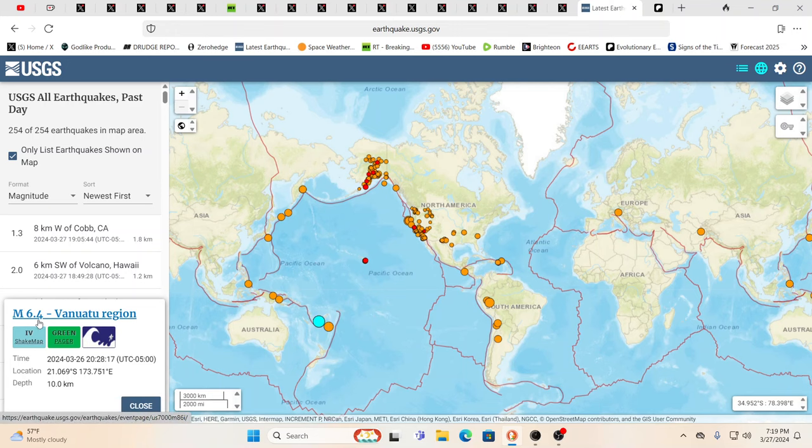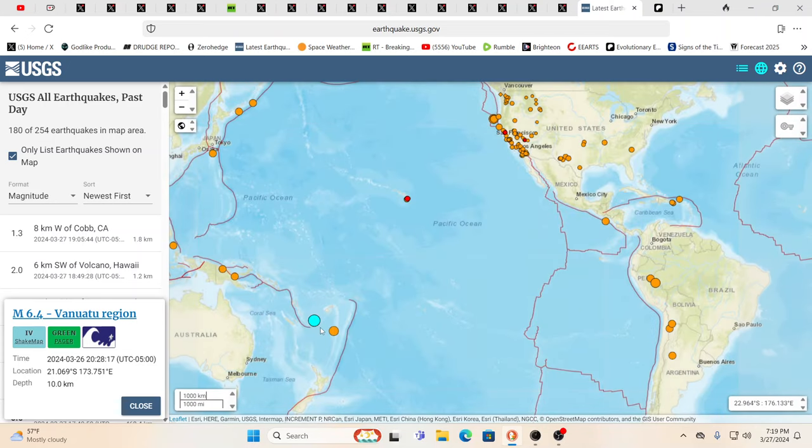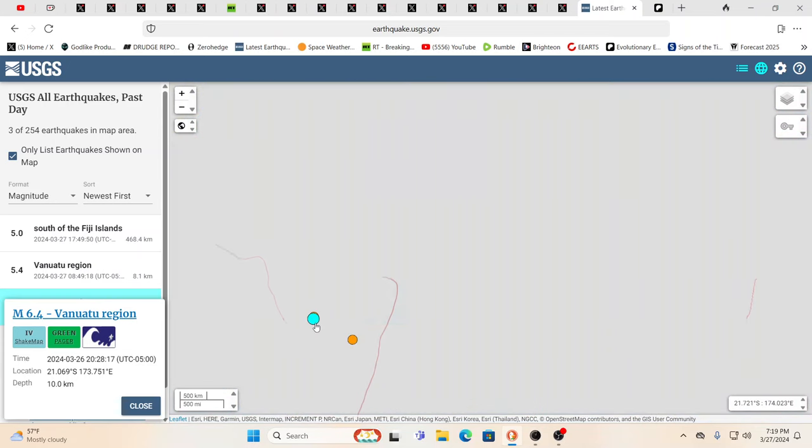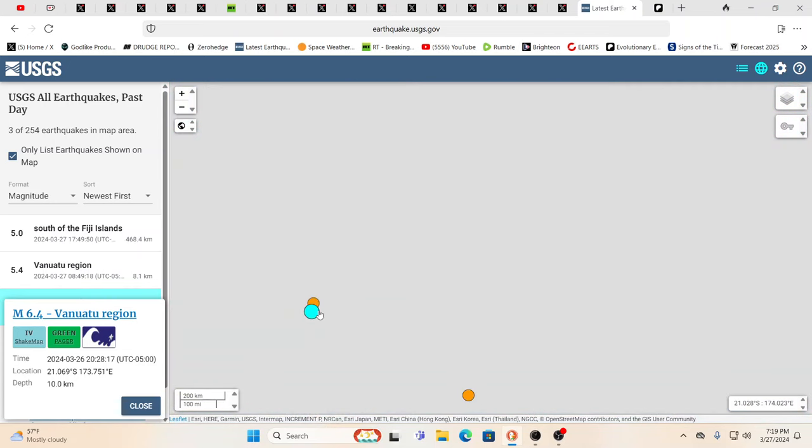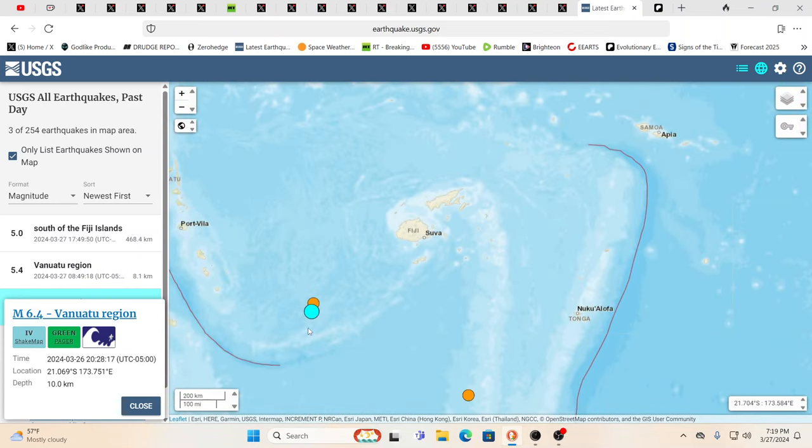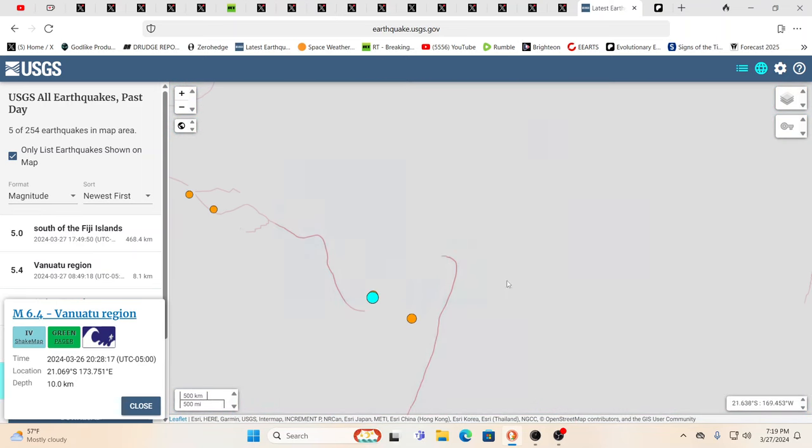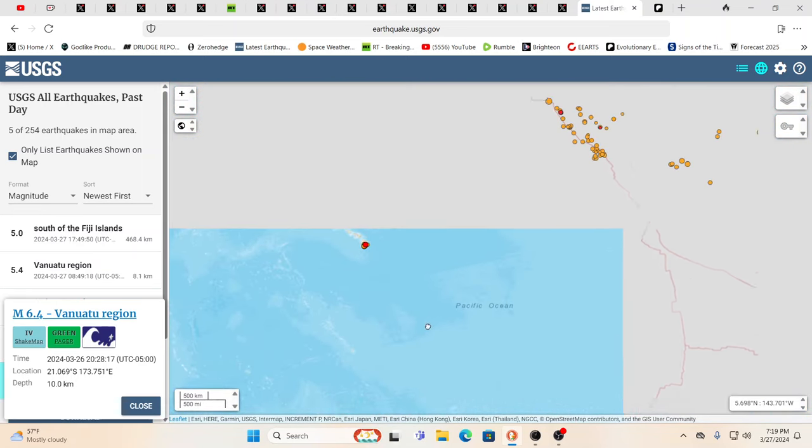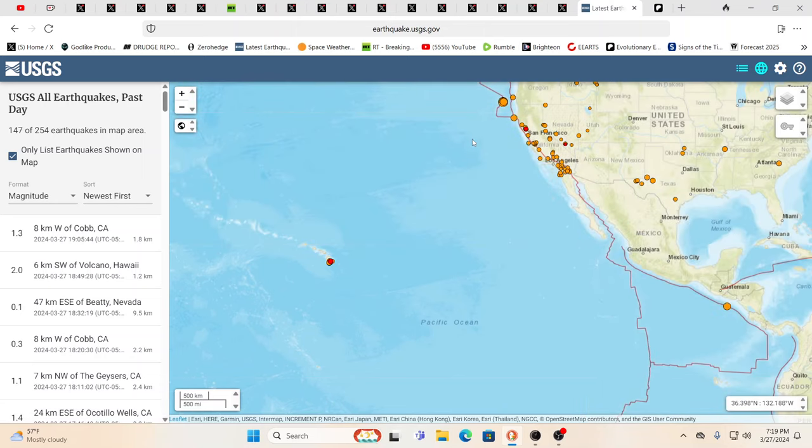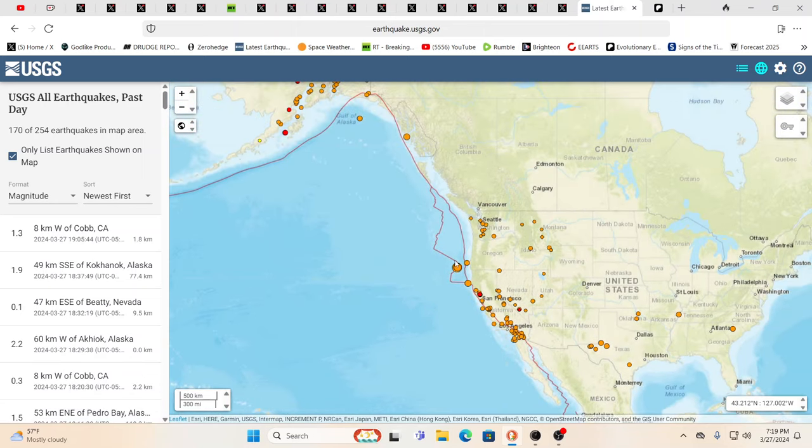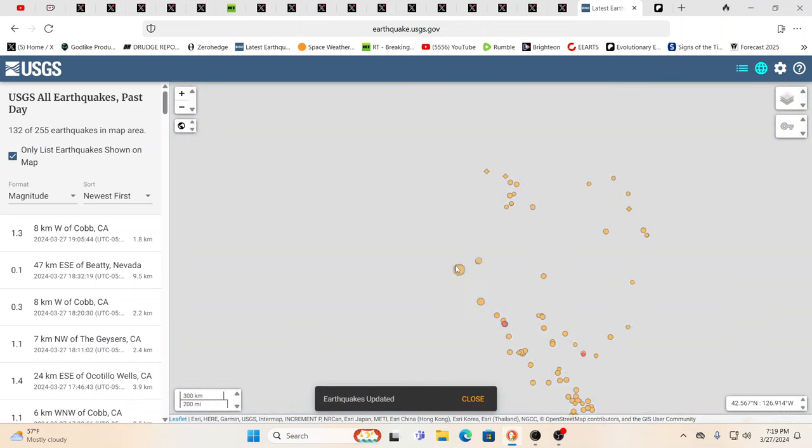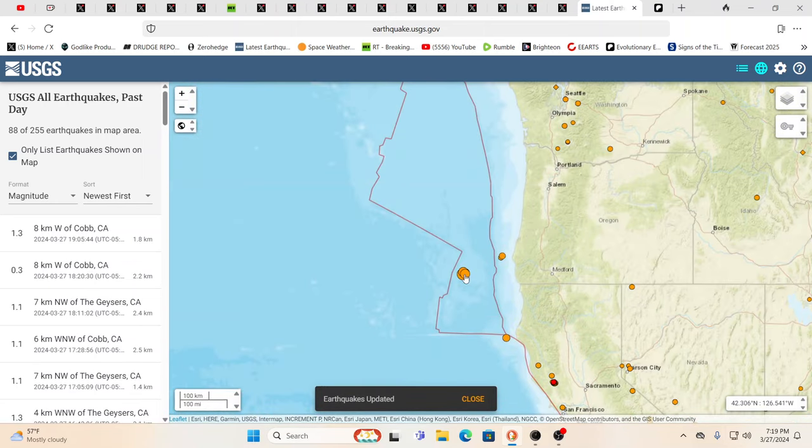So let's start here. You see there was a 6.4 in the Vanuatu region. But the thing that really struck me more than this one, and this, by the way, no loss of life or anything, as you can see, it's out in the ocean, was a 5.7 on the other side of the Pacific Plate, over here in the Cascadian area.